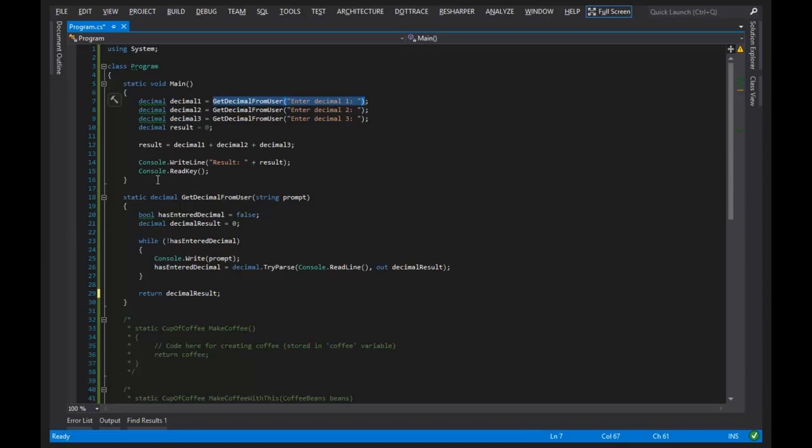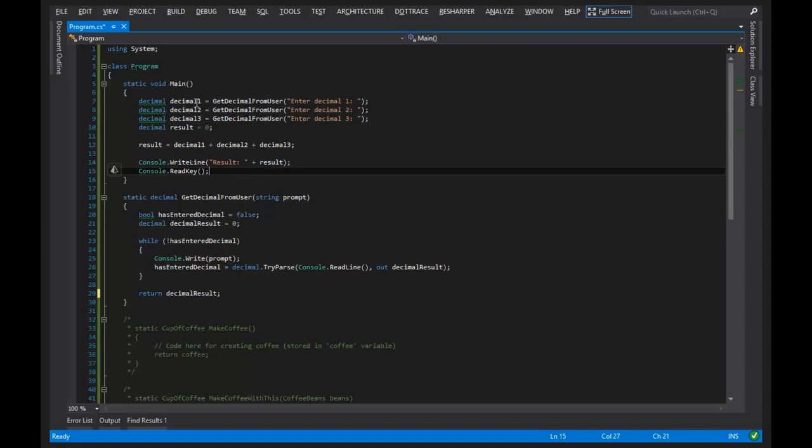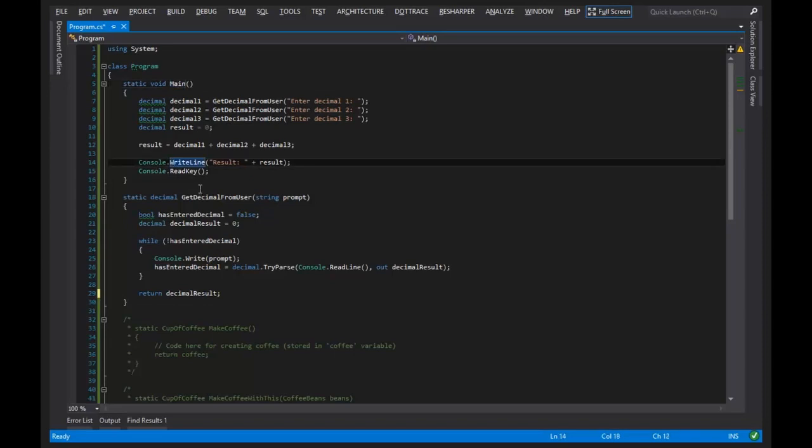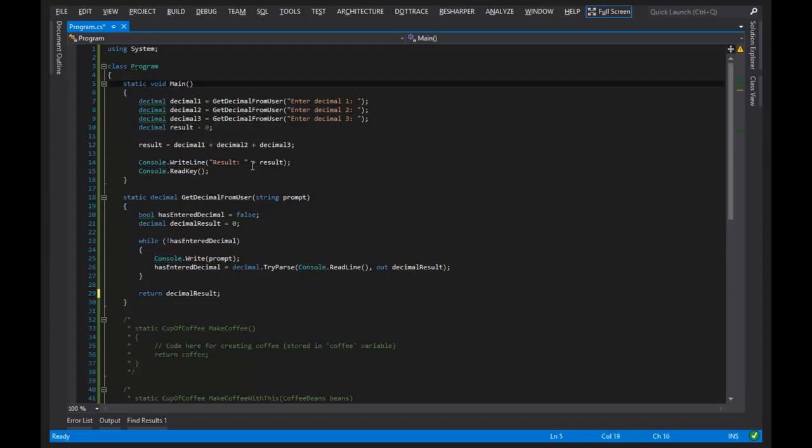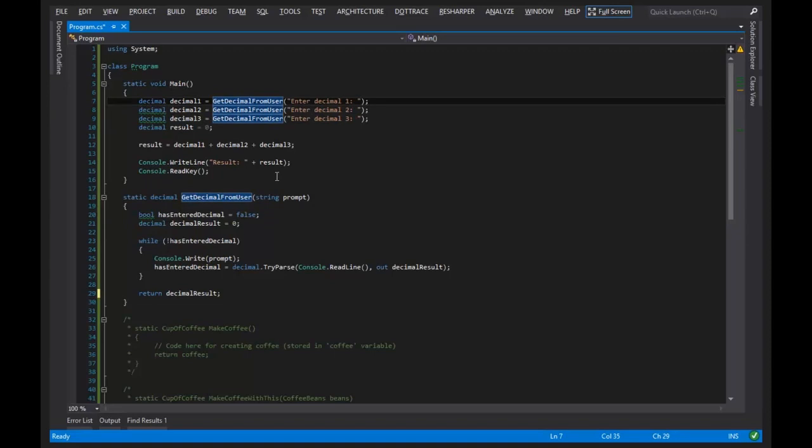And we see examples of method invocations on line 14 and on line 15, where what we're doing is we're asking the computer to do something for us that main doesn't know how to do. Main doesn't know how to interact with the console or print stuff out. So that's console's job. Main doesn't know how to retrieve a decimal from the user. That's the get decimal from user's job.